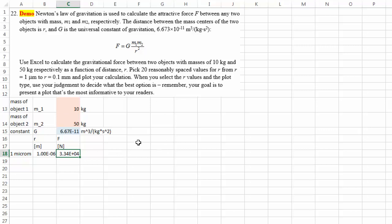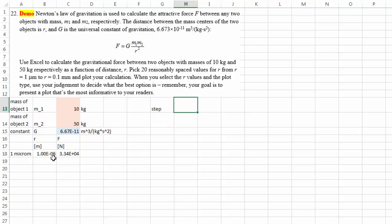Now, the first step I want to pick, so I'm just going to do some calculation here, is a linear distribution of the distance from 1 micrometer to 0.1 millimeter, which means that I need 20 of them. That's 19 spacing.